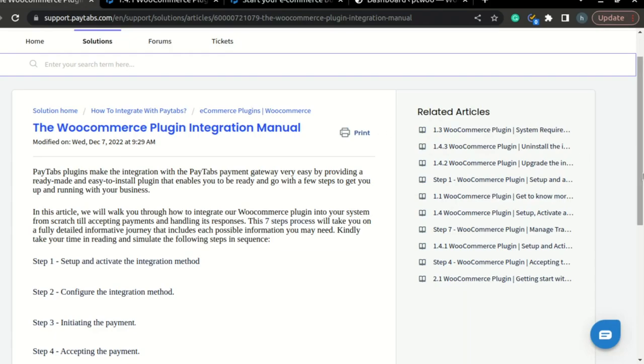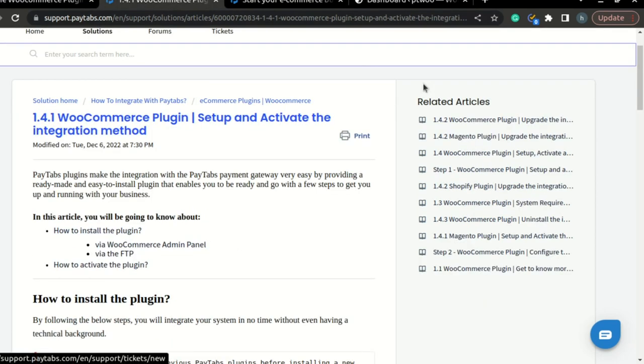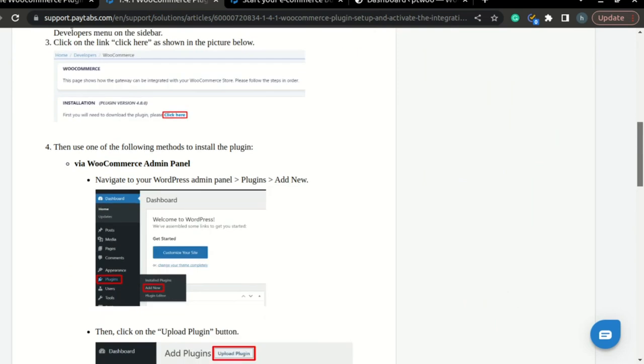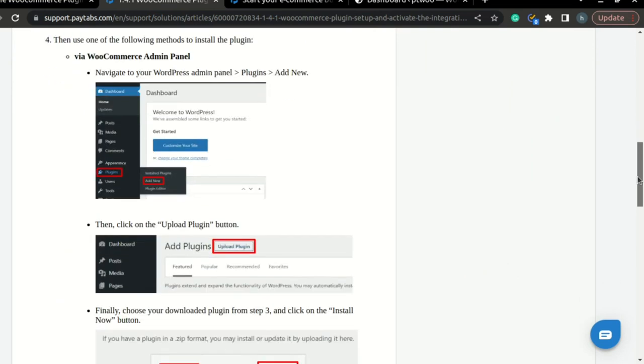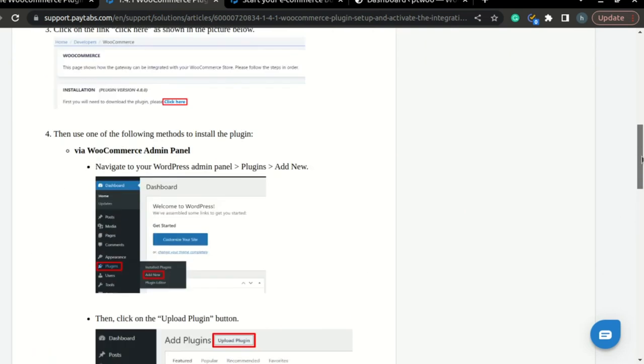Please note that you can find the full documentation for this step inside Paytabs support portal under the article called The WooCommerce Plugin Integration Manual. In this part, you can find a step-by-step guide that will walk you through everything you need to do in order to set up the plugin. So let's walk through it together.